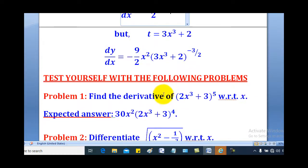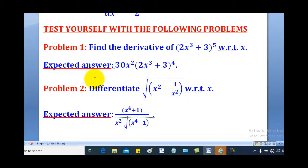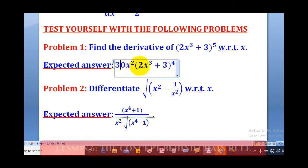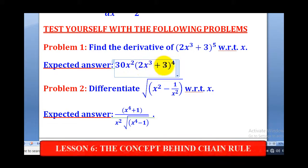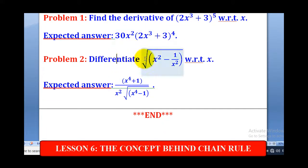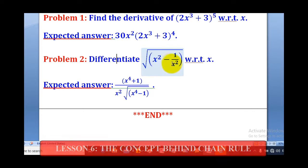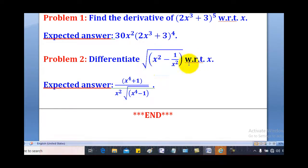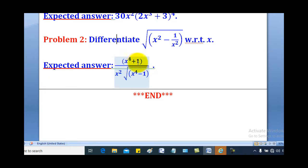That is how you use chain rule, and I believe you can use the same concept to solve the following problems. One: find the derivative of (2x cubed plus 3) raised to the power 5 with respect to x — the answer should be 30x squared times (2x cubed plus 3) raised to the power 4. Problem two: differentiate the square root of (x squared minus 1 over x squared) with respect to x — the answer should be (x to the power 4 plus 1) divided by (x squared times the square root of x to the power 4 minus 1). That brings us to the end of our lesson. Thank you for watching, and please subscribe to my channel, Roa eLearning Platform.